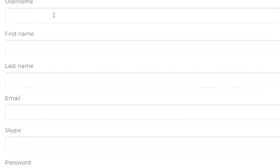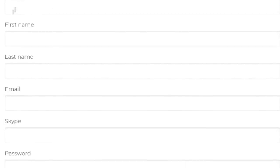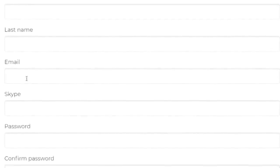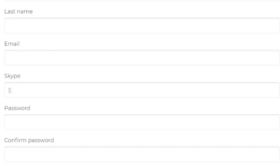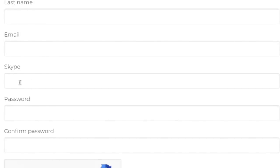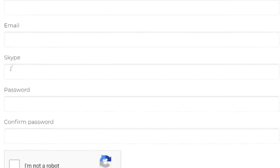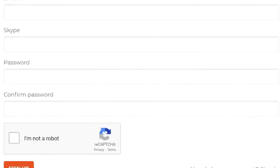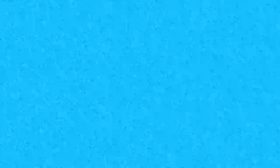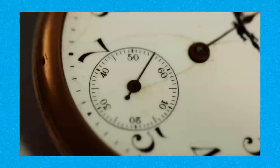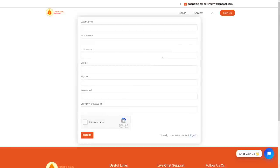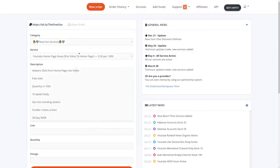You will choose a username for your account, enter your first and last name, enter your email address — really important. If you have Skype, you can enter your Skype ID or username in this box. Create a password, confirm the password, fill out the captcha and click sign up. The entire signing-up process will take no more than 50 seconds, and after that you will be able to log in to your brand new account.